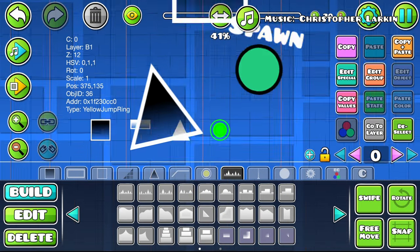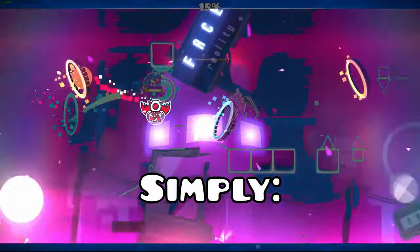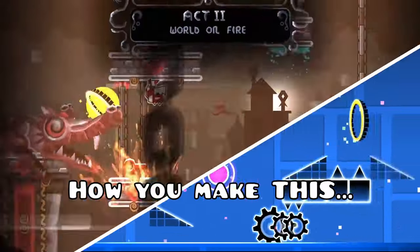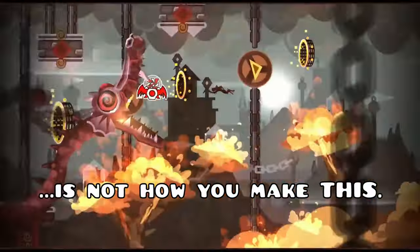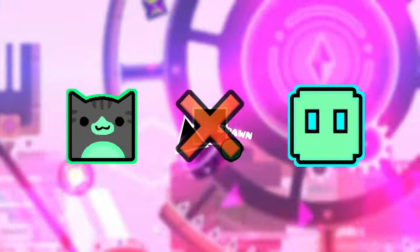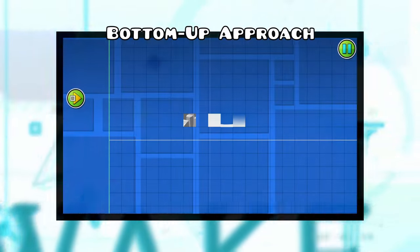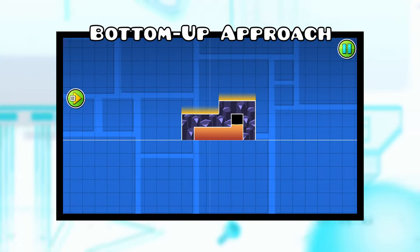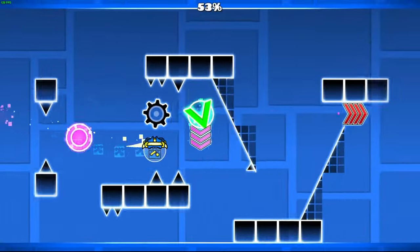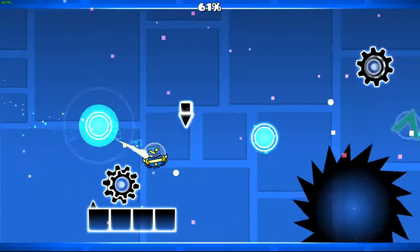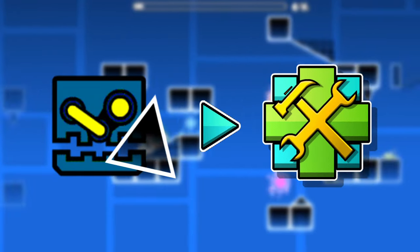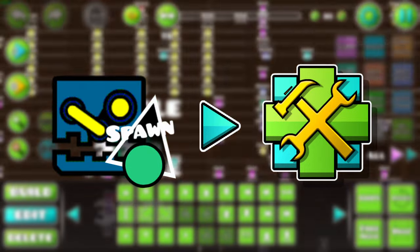But how do you use objects to make this? To put it simply, the way you'd normally build is very different from how you would decorate. Most top creators don't use objects in the way you think, and here's why. When decorating a level, you might start by choosing some objects and using them to fill in the structures. After all, this bottom-up approach is how you'd normally make gameplay or use triggers.